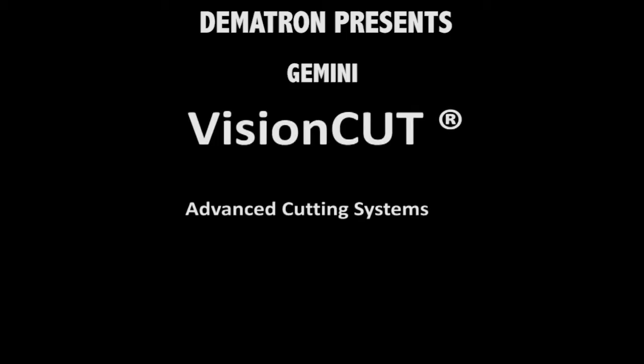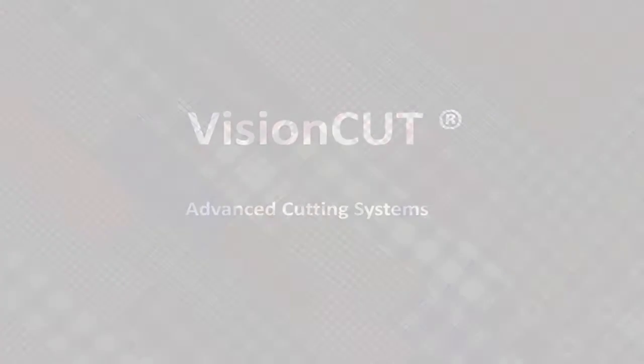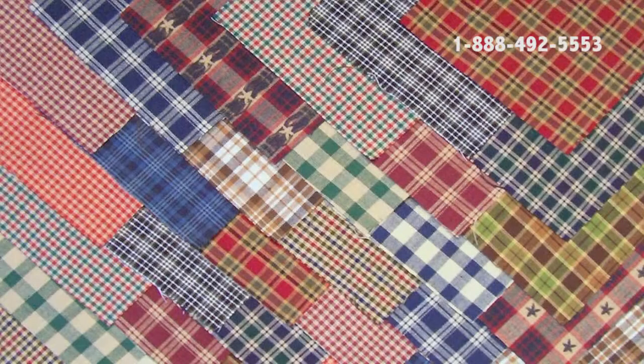This video is a commercial presentation of VisionCut, advanced cutting system, applied for stripes and plaids cutting for shirts. Let's see how it works.